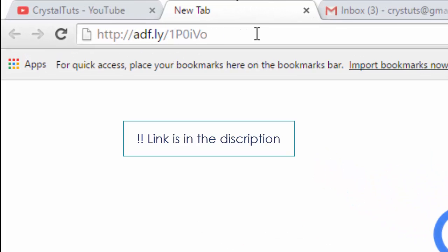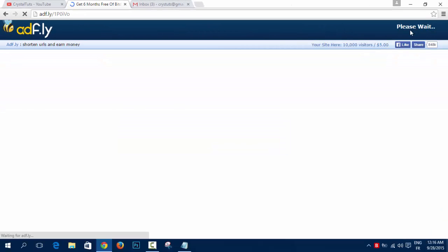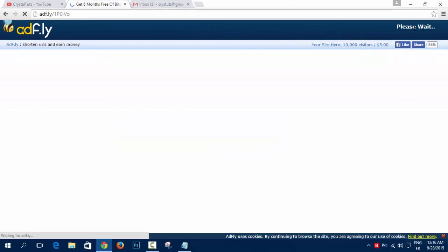You're going to go to this link, it's an adfly link, a shorter link. If you want to help me, you're going to enter it and wait for 5 seconds and then you click on Skip Ad.